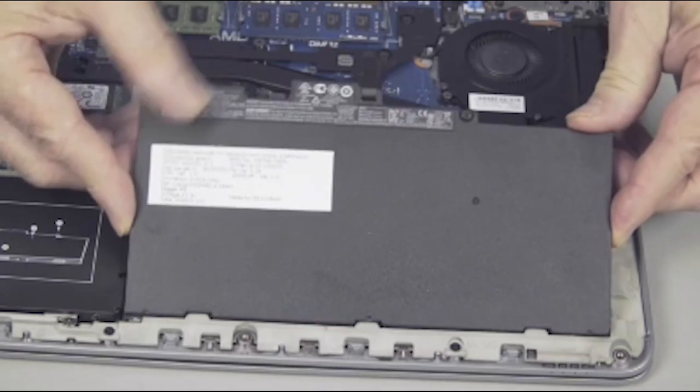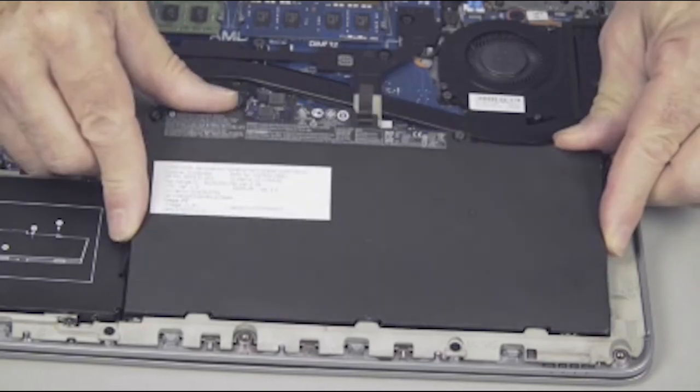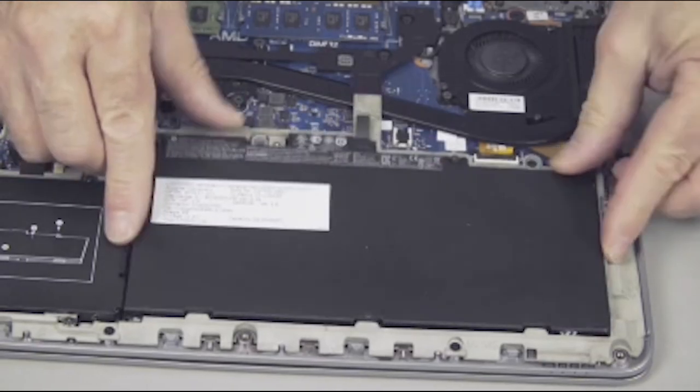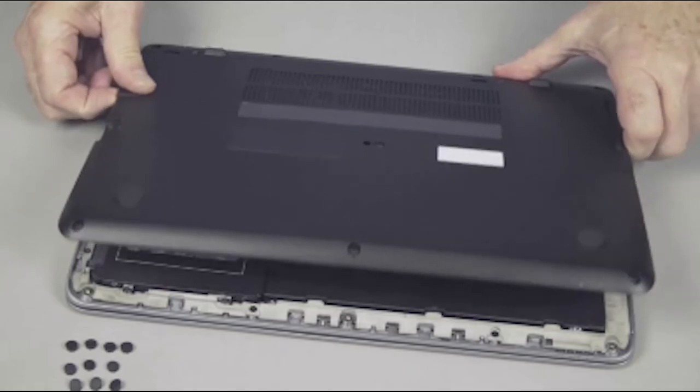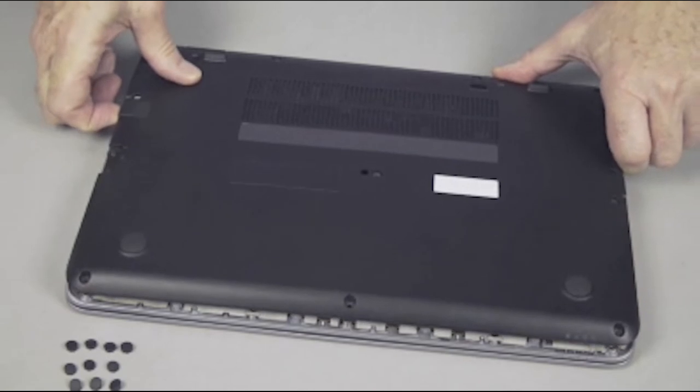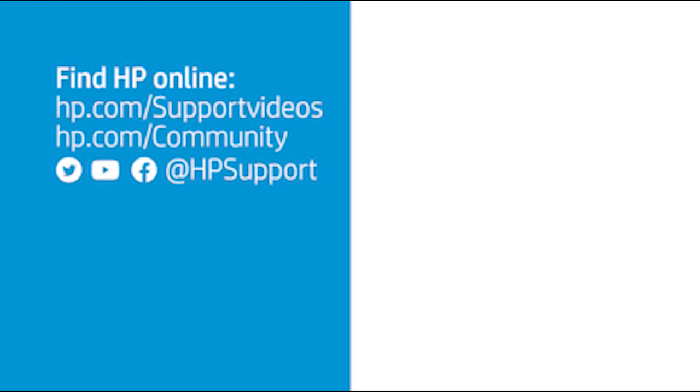Continue the reassembly. Replace the battery and base enclosure.